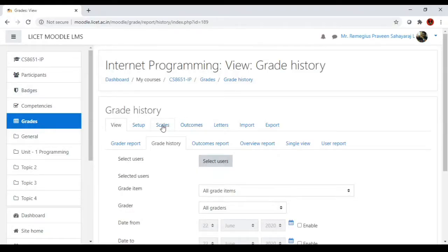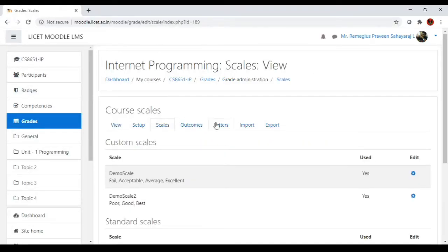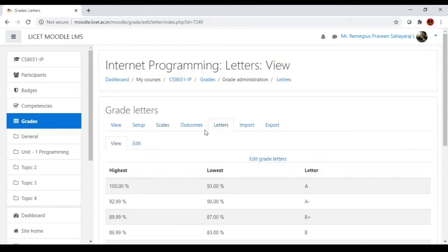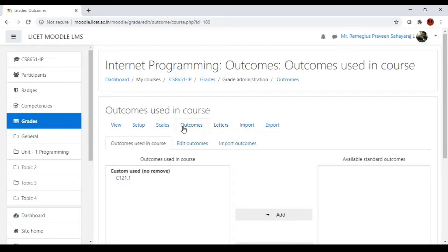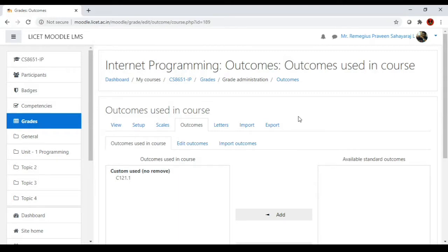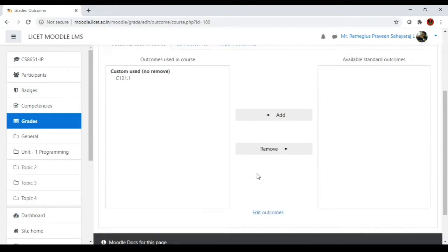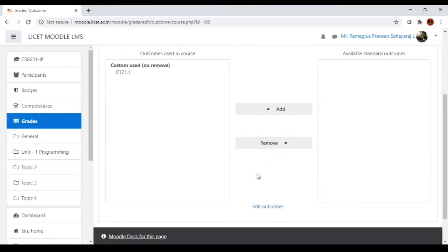We've already seen scales and letters. Now we're moving to a topic called outcomes. Course outcomes are statements or attributes expected out of a student by completing the course - the qualities that a student attains after completing it. We can create course outcomes for every course we have, or we can create activity outcomes for every activity.